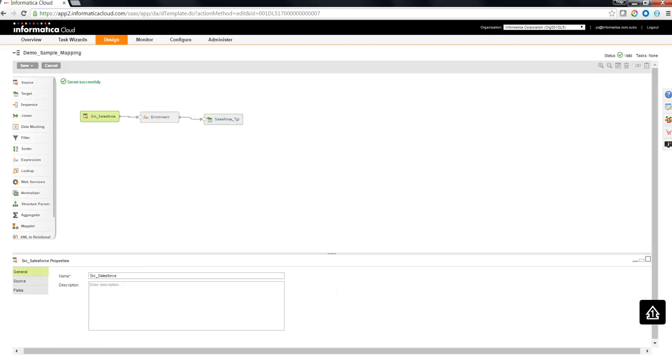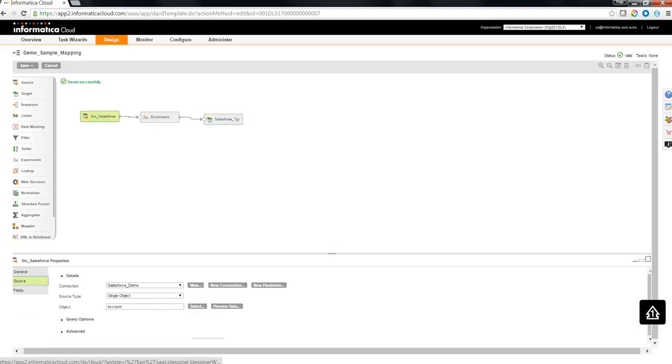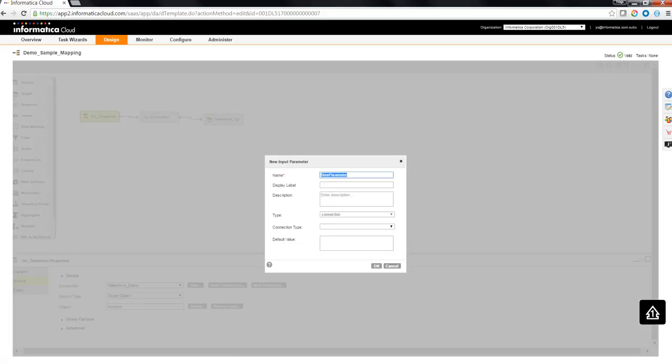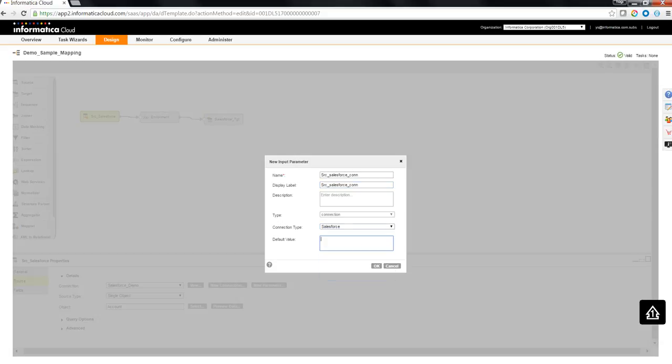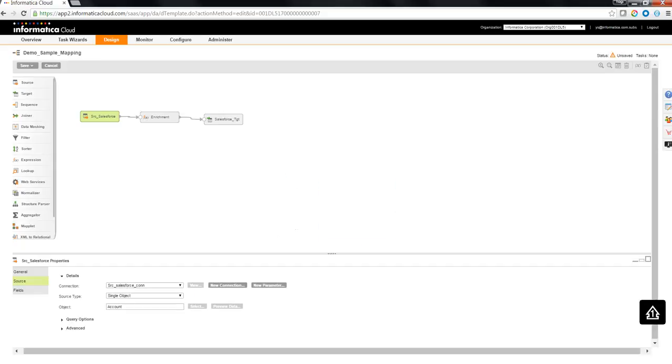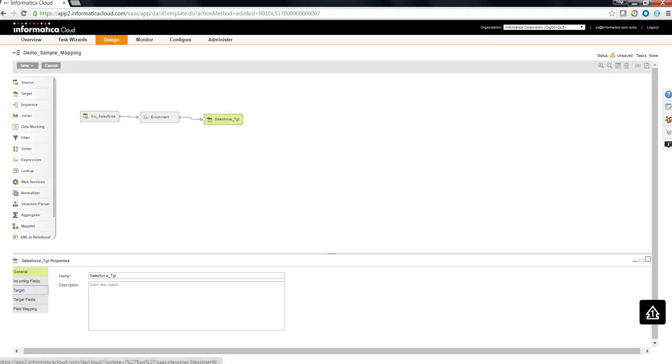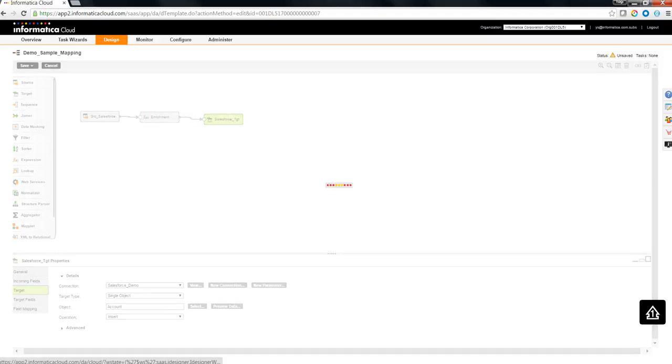Now we might need to parameterize this mapping so that it can be used by any end user and configure their own Salesforce source and their target connection. So let me just parameterize only the connection aspect of this mapping. Source Salesforce connection would be the parameter name. Let me choose a connection type as Salesforce.